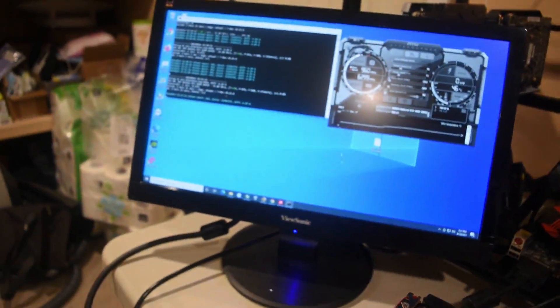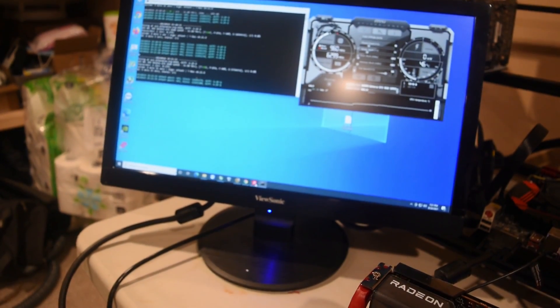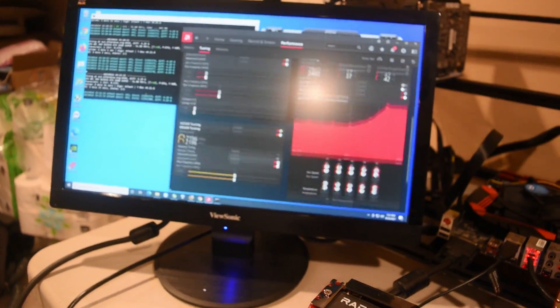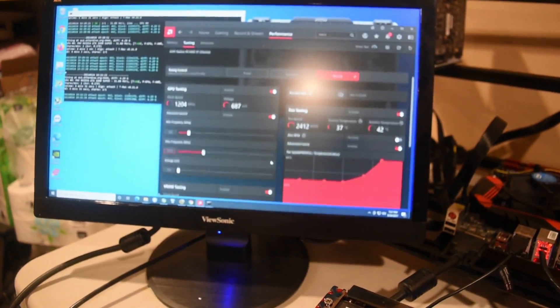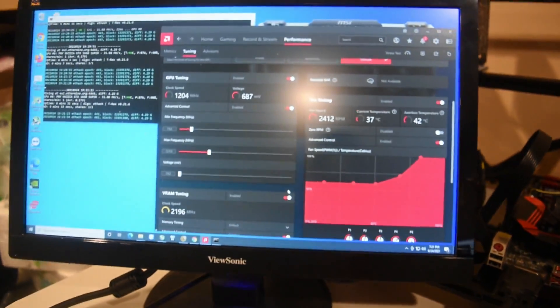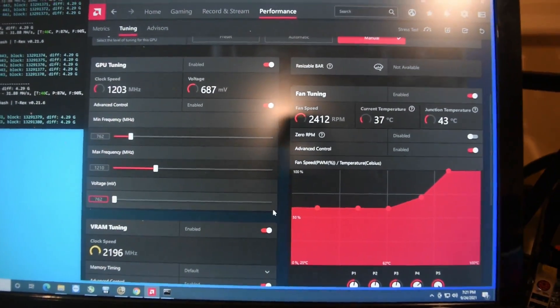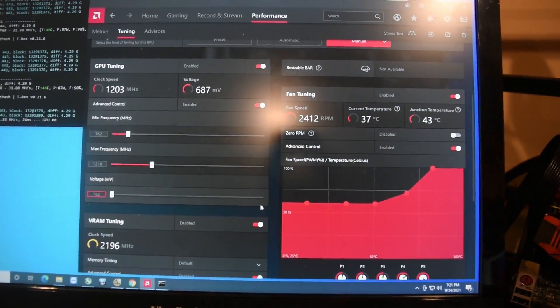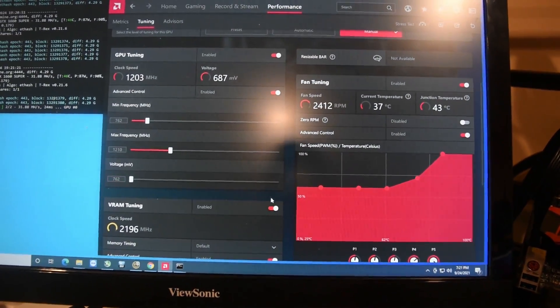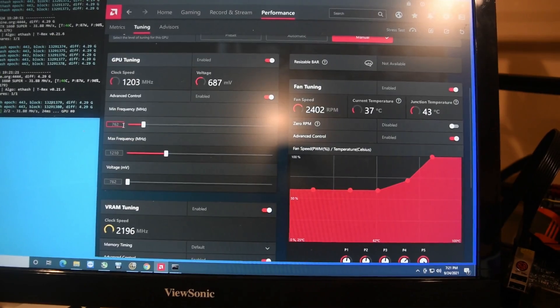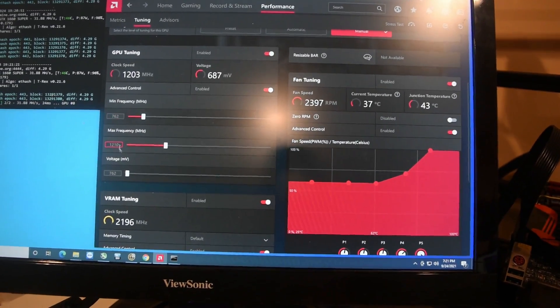Let's move over to overclocks. You can see here using the AMD software: 762, 1210, 762.